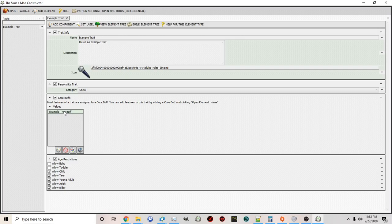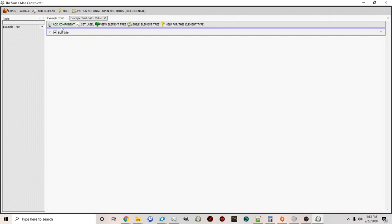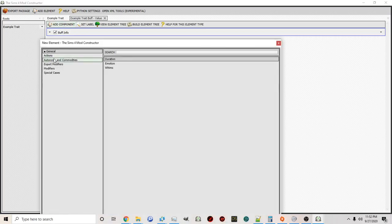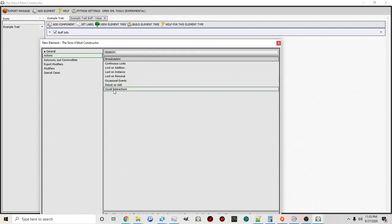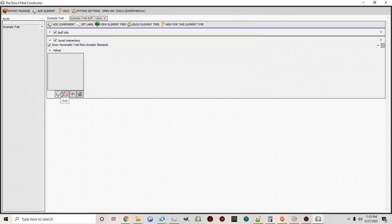Another cool thing is you can use core buffs to add interactions. Let's say you give a sim a trait to be overly sensitive — always emotional. You can click on the core buff, name it (for example 'example buff'), and once you click Open Element Value you can add components to it. Under actions, one of the components you can add is social interactions. Once you create that component, you can create interactions that can be used only by sims with this trait.